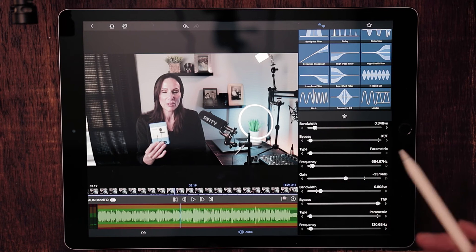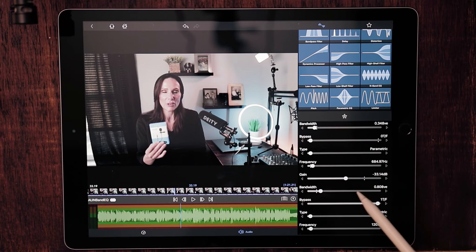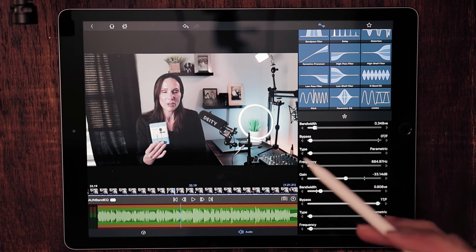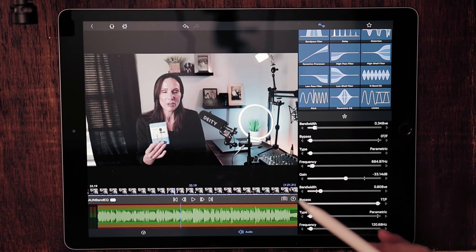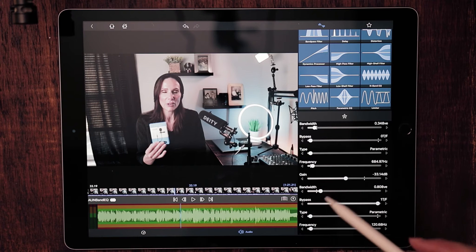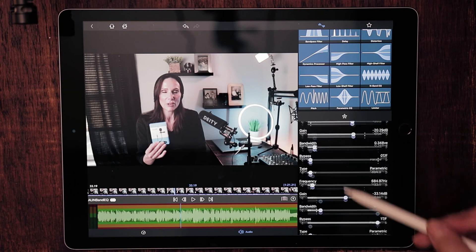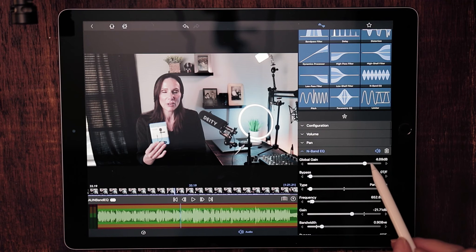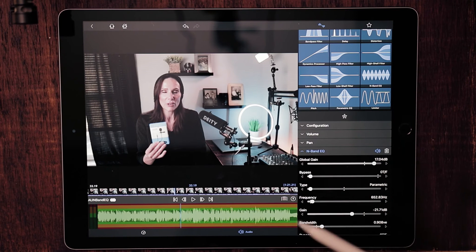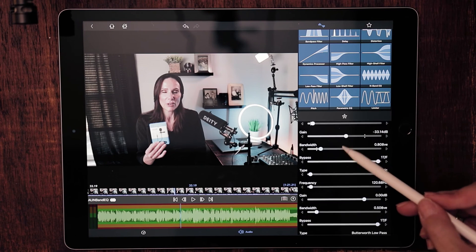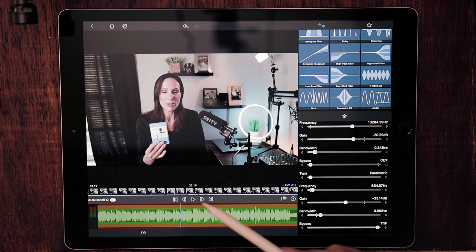You hear when I pulled down the gain on that particular frequency how the audio is now significantly more quiet. So we can go up to the top and pull up the global gain to bring some of that back so we can continue on with the rest of them.